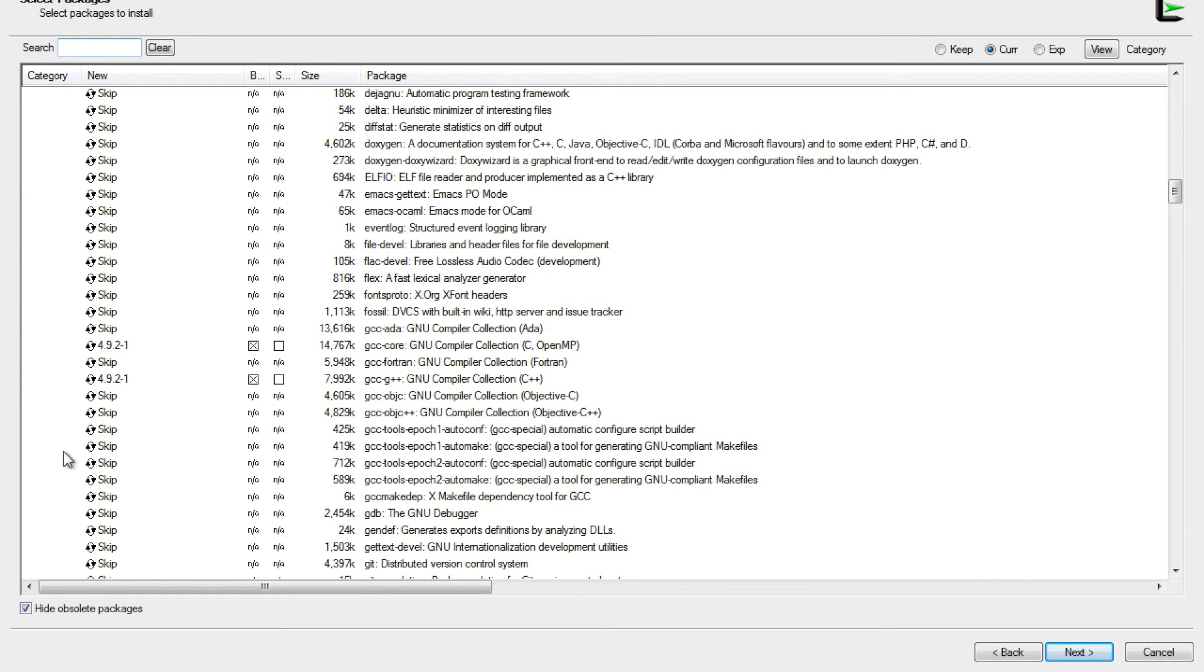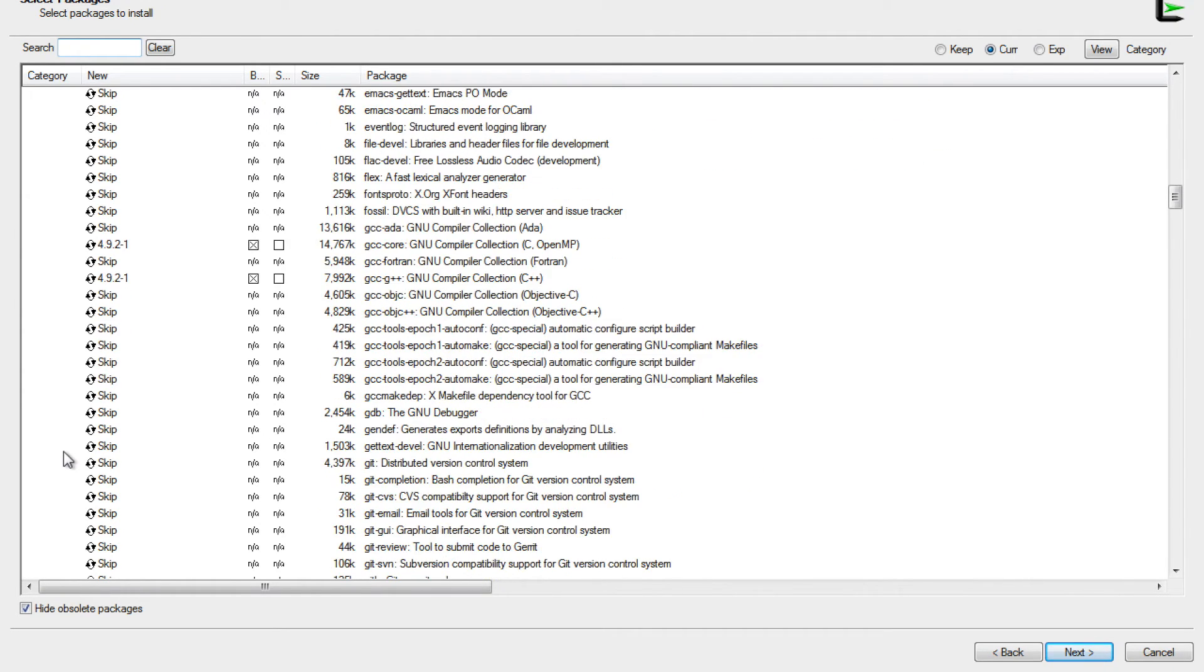One thing that you learn very quickly when you start to program is the necessity to be able to debug your application. So one of my favorite tools for that is called GDB, so we're going to install that as well.